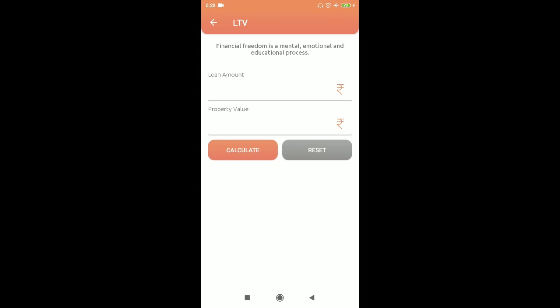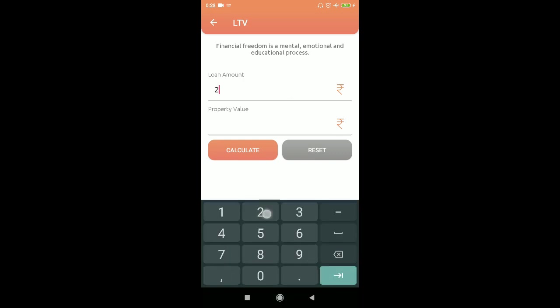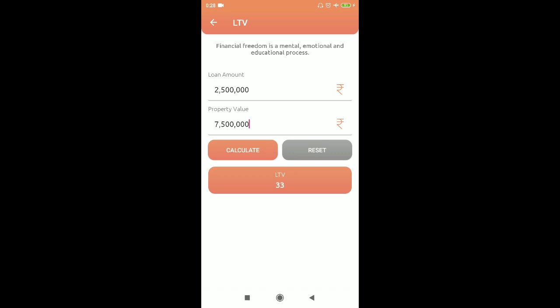Next is LTV — Loan to Value ratio. Every company has its own policy to fund a certain percentage of the valuation of the property or collateral. For example, loan amount 25 lakhs, property value 75 lakhs — that gives an LTV of 33%. You can also calculate: if a company gives 36% LTV and the property value is 36 lakhs, the loan amount you can get is 12 lakhs.